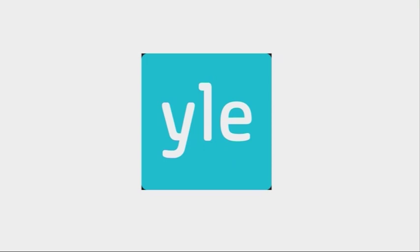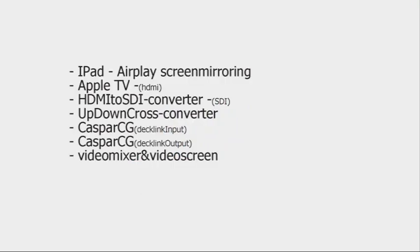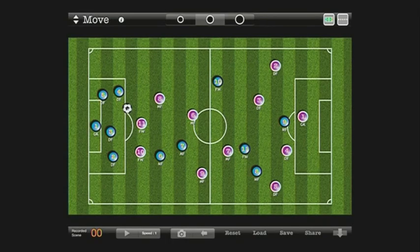Hello, my name is Markus Nygaard, and I work as a technical producer for Finnish Broadcasting Company. Today I would like to show you how you can use an iPad with a tactical scoreboard.